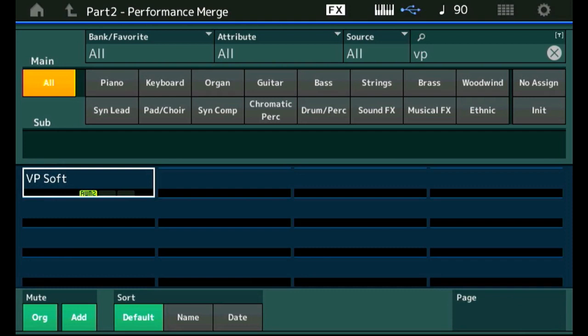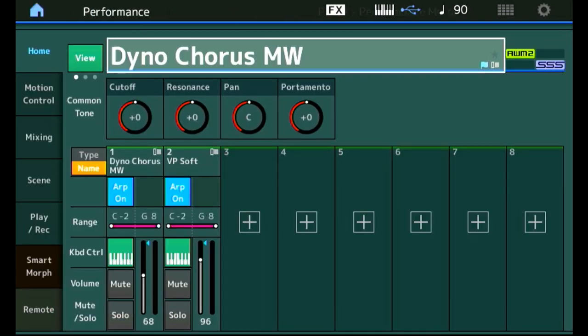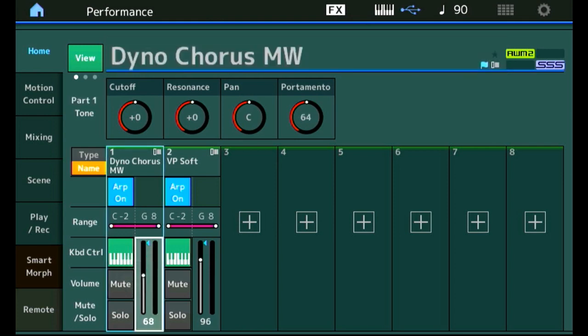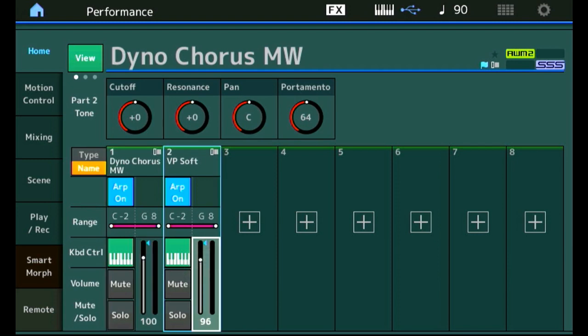Let's go back to performance and have a listen. That is great. Although the volumes are not quite right. The piano should be much louder. So let's put that on 100 as a sort of starting reference. And then this one, the VP soft can go back to 64. This is good. That is what I like.